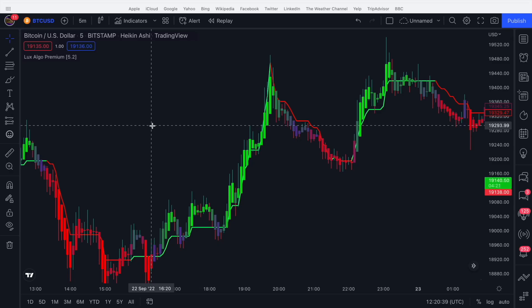Hi guys, in this video I'm going to be covering the Trend Tracer and the Trend Catcher in Lux Algo Premium. These are two of the most iconic features and are very popular with users, so I'm going to quickly show you how to use them and how you can use them in your trading.